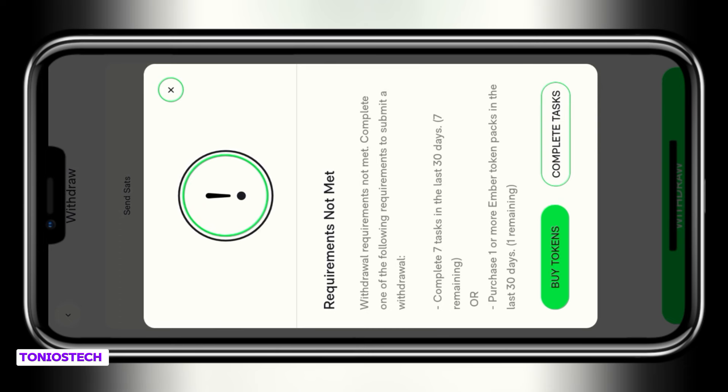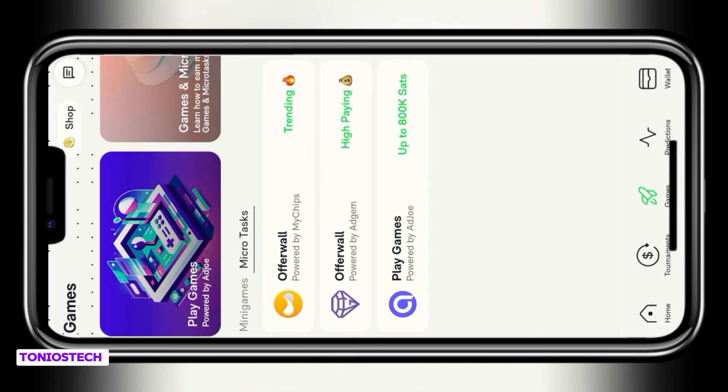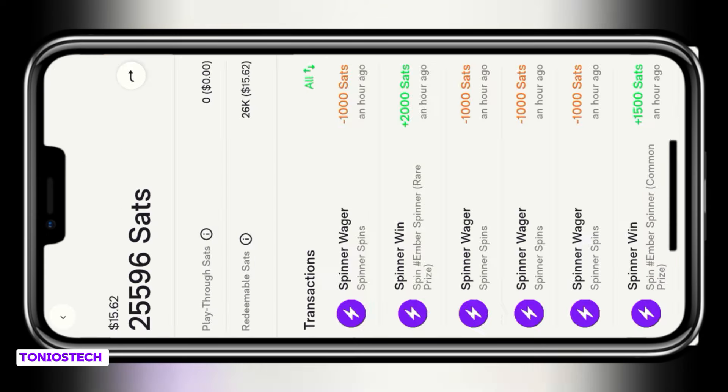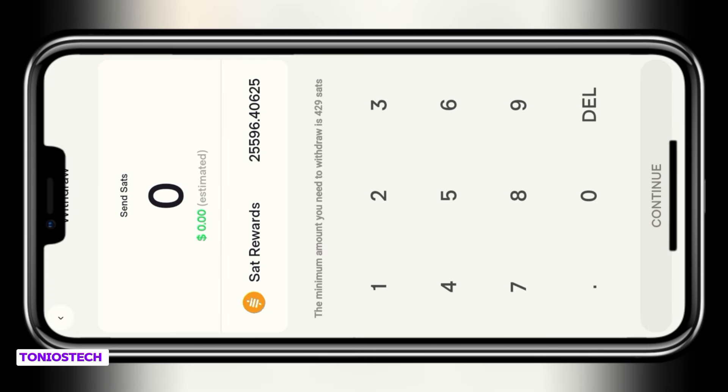There are two basic requirements before you can withdraw: the first is that you must have completed tasks for seven days, and the second is you can choose to purchase one of their products. I'm going to use the second method — purchasing one of their products — because I don't have time for those tasks. But if you don't want to deposit, on the task page you can do their offer wall or play games to fulfill the seven-day requirement.